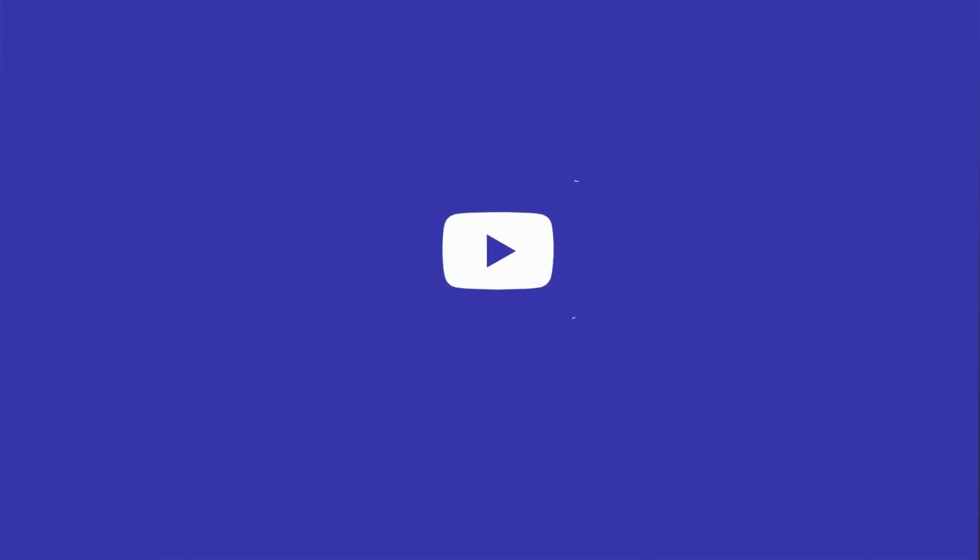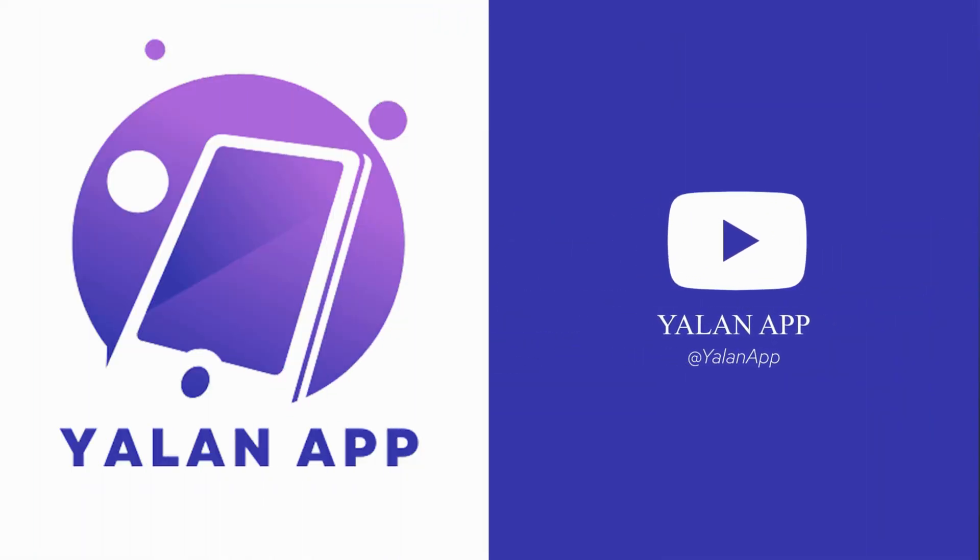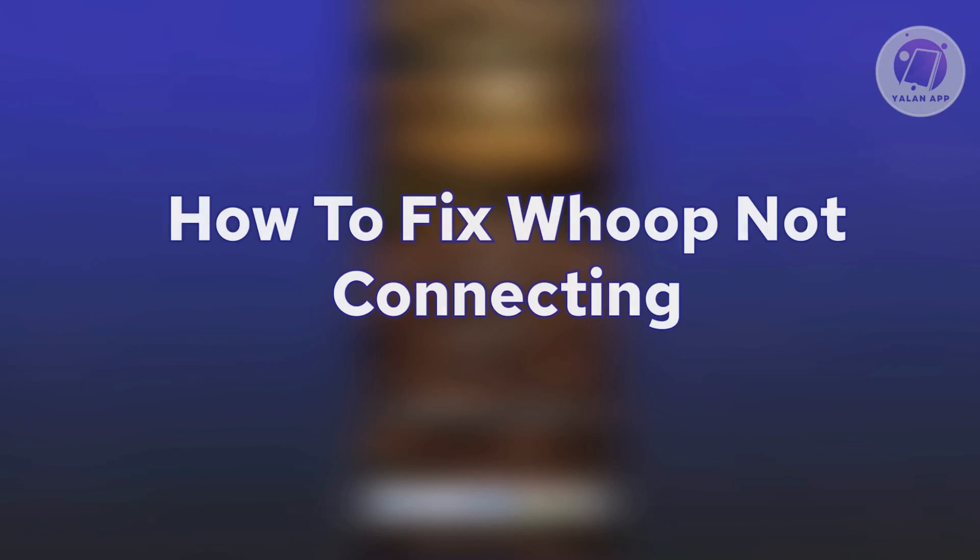Hello guys, welcome back to your LAN app. For today's video, we're going to show you how to fix WHOOP not connecting. So if you're interested, let's get started.